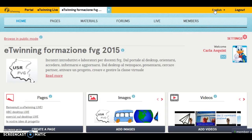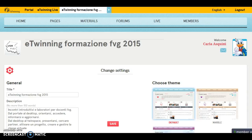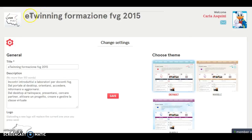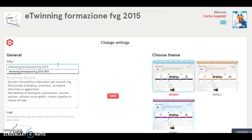To change the settings of the TwinSpace you have to click on Settings here on the right, and scrolling down we can see the name of the TwinSpace of the project. Just clicking here you can change some details of your TwinSpace.